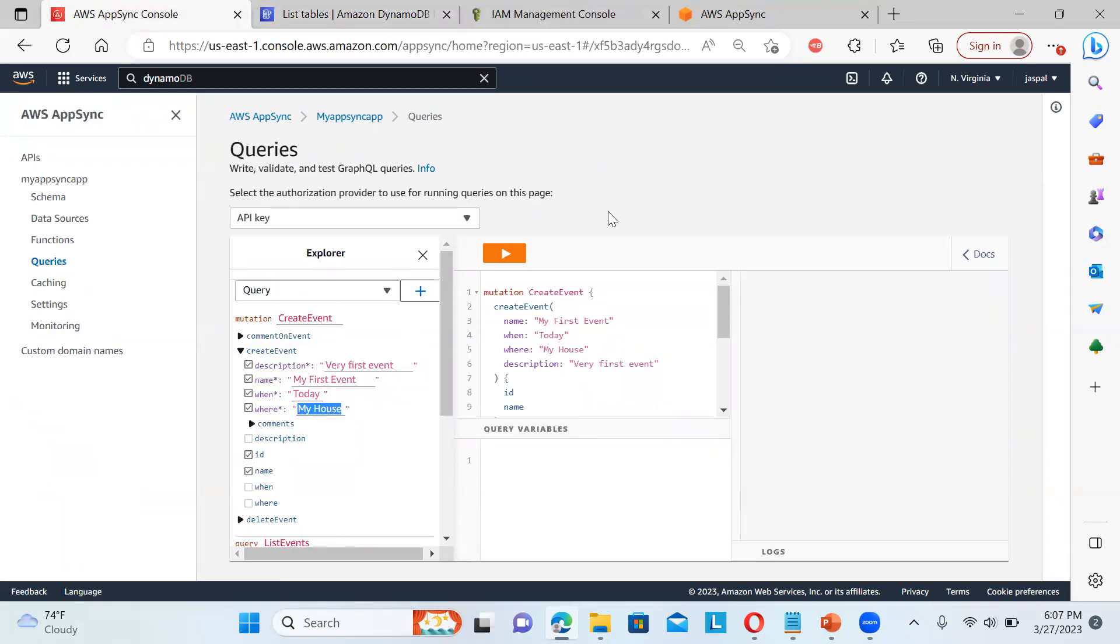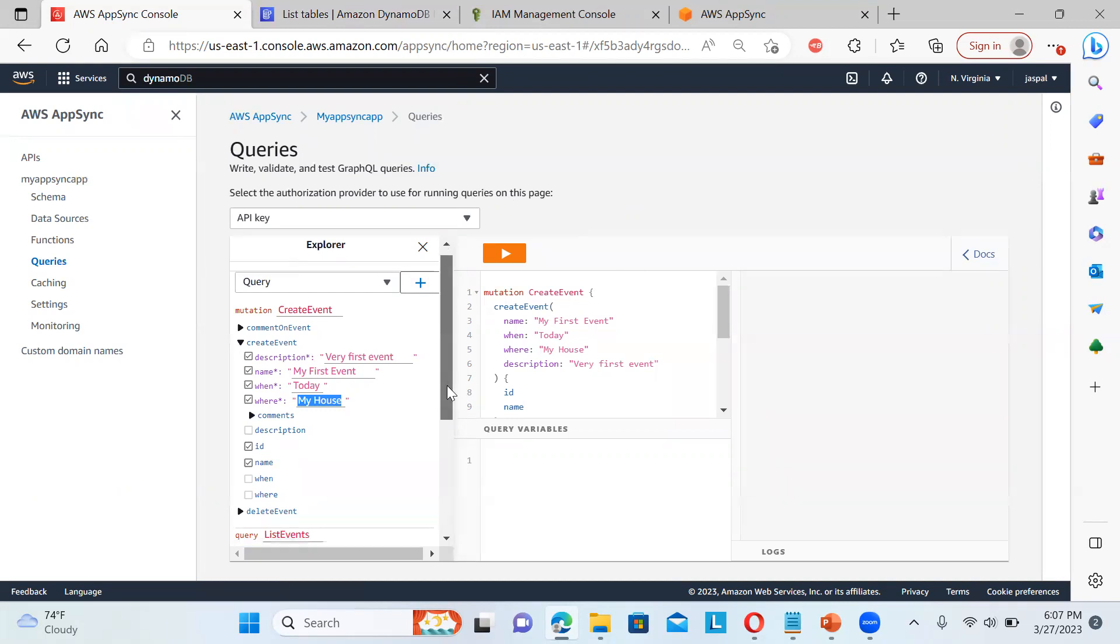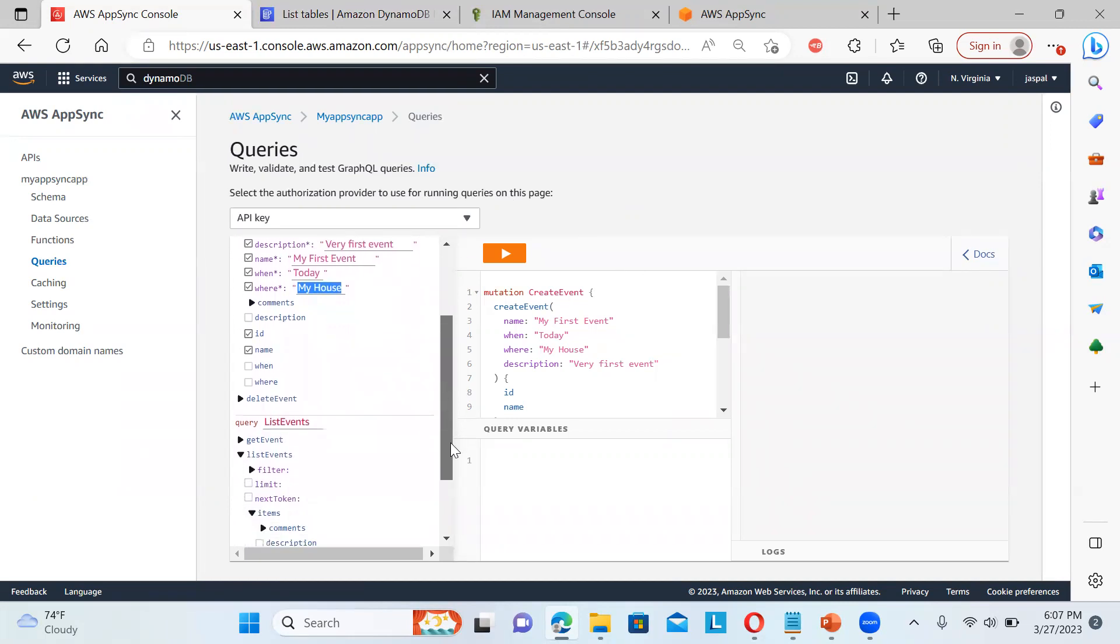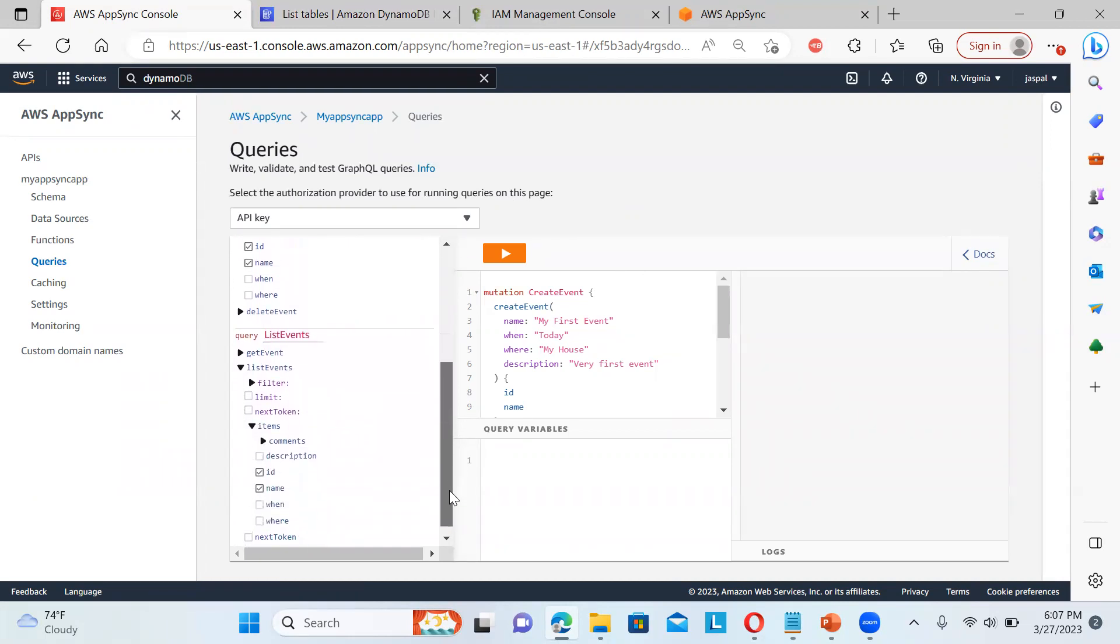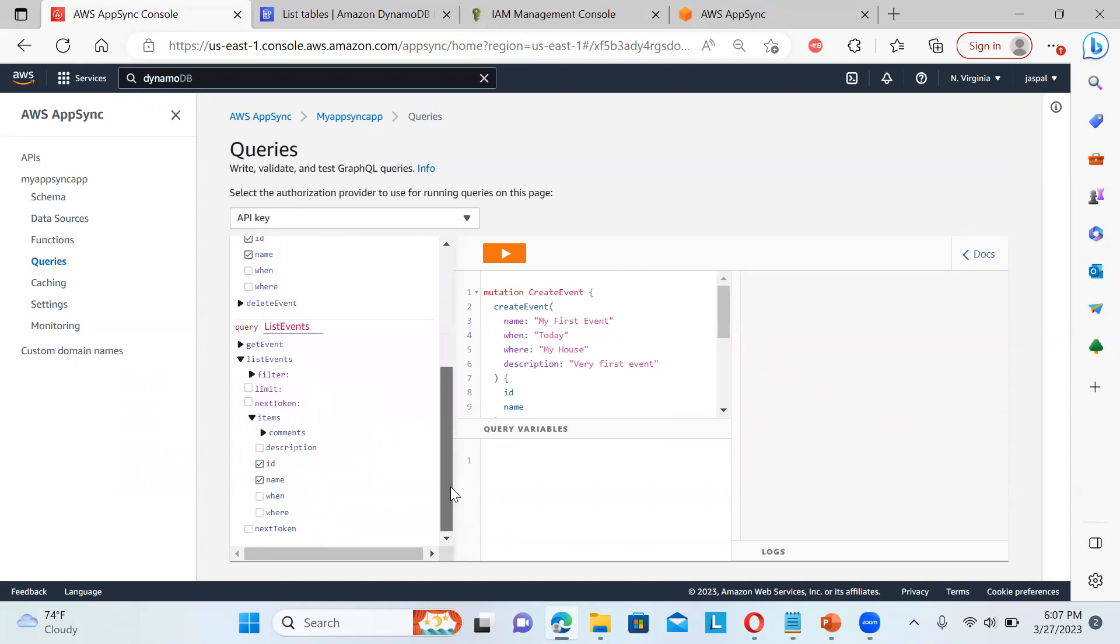Now, if you see over here, my AppSync. So there are some queries out there that we can write, validate and test the GraphQL queries over here. So this is the next level of this querying or writing the APIs over here.